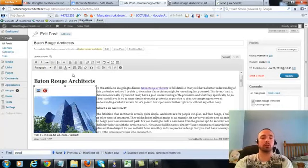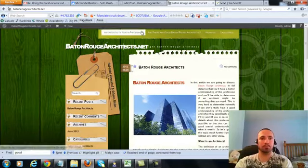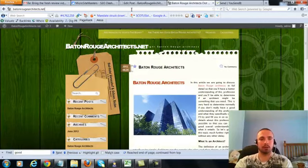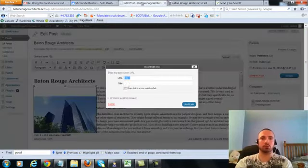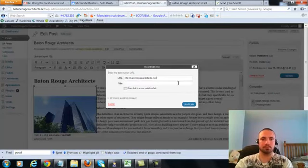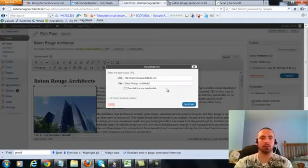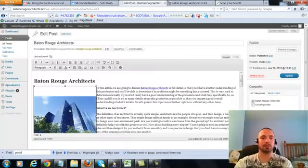So what I'm going to do is I'm going to click on this, I'm going to hit the link button, copy my URL to make sure it's right, paste it in here, and then put in my main keyword here as the anchor text, add link.